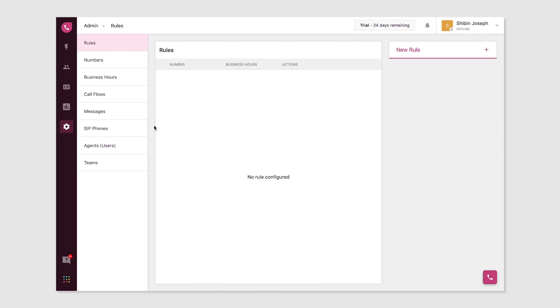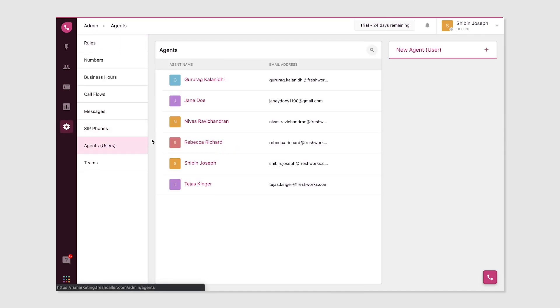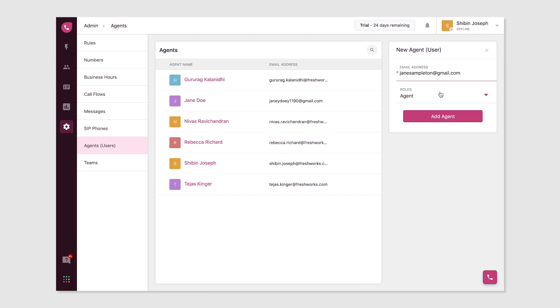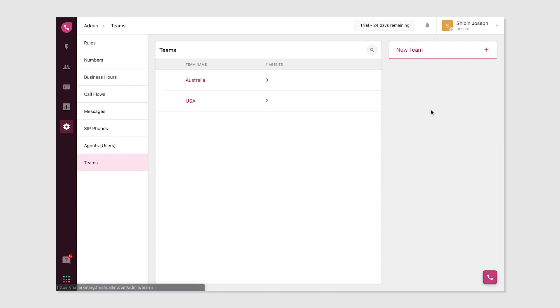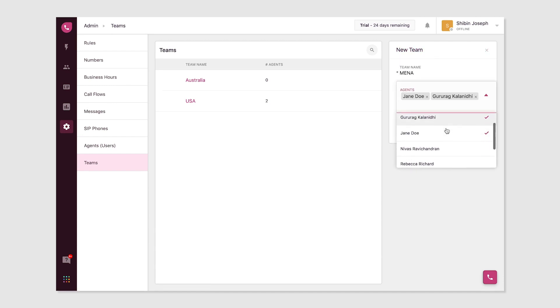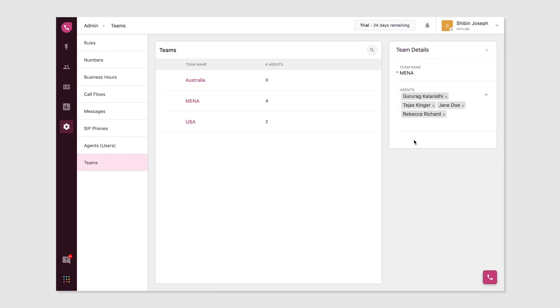To add agents, head over to account settings and create a new agent by entering their email address and assigning them a role. From the team section, create relevant teams and add the right users to each team.